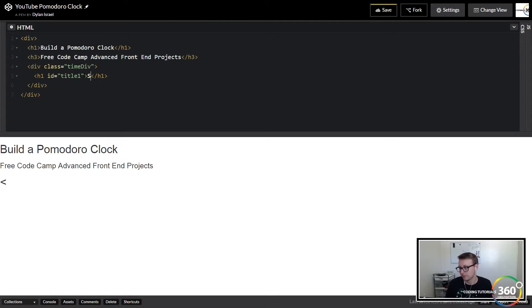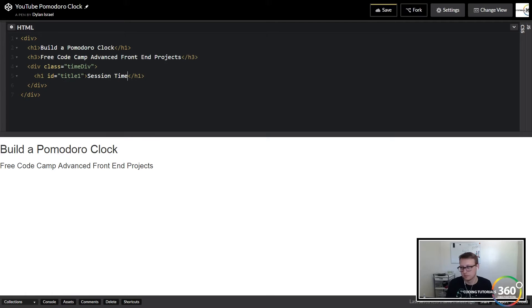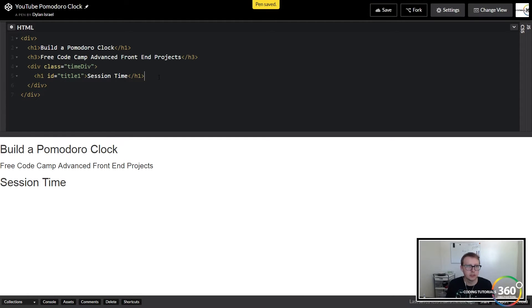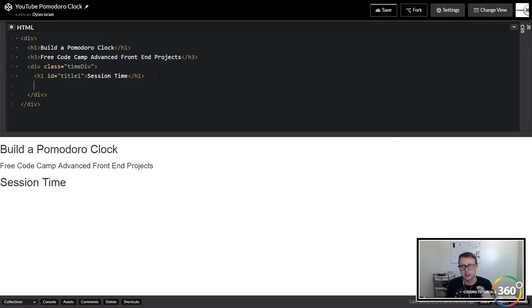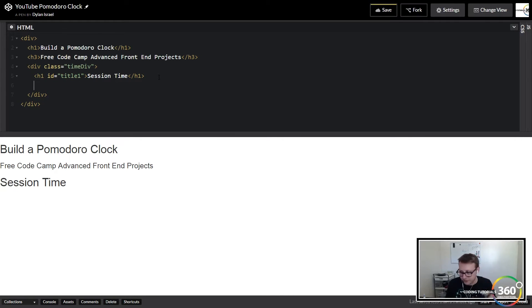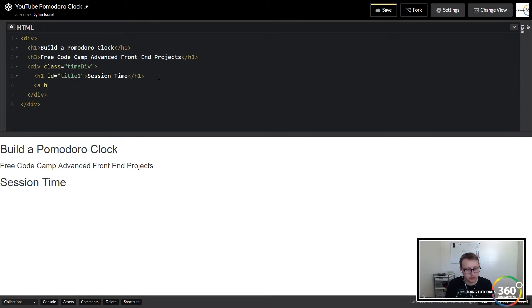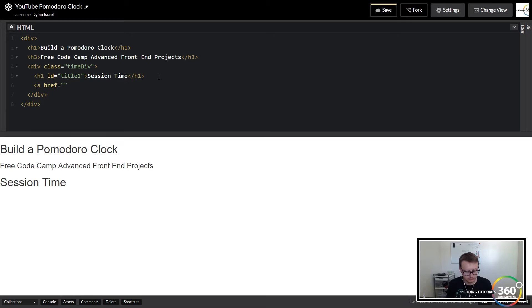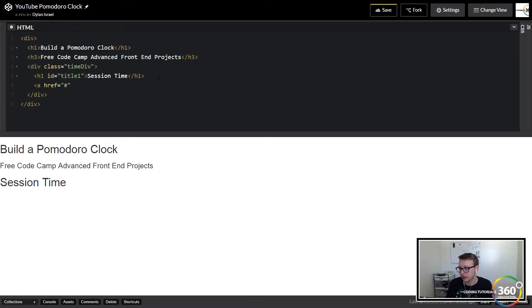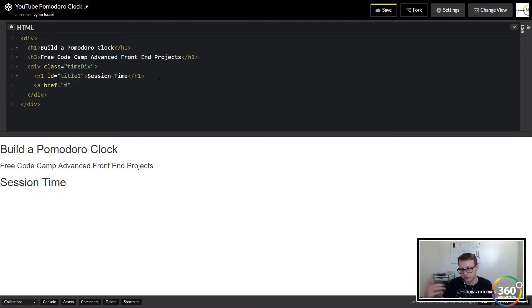Cool. So this is basically just going to let everyone know what it is that the buttons are adding and subtracting to. So we have our session time up. Next we're just going to create an empty anchor tag here, and this is going to be the subtract button for the minus five minutes on the session time.